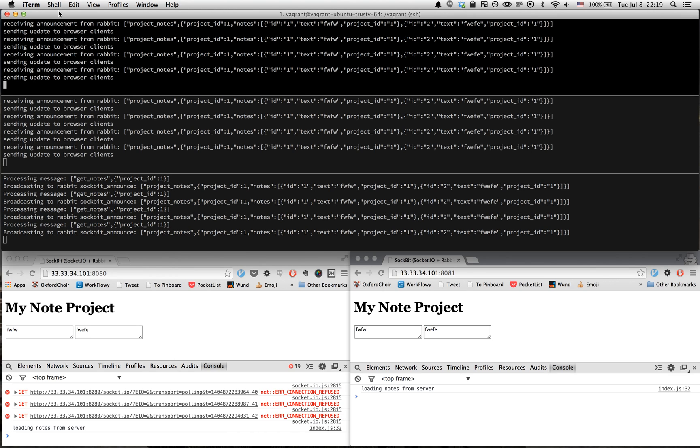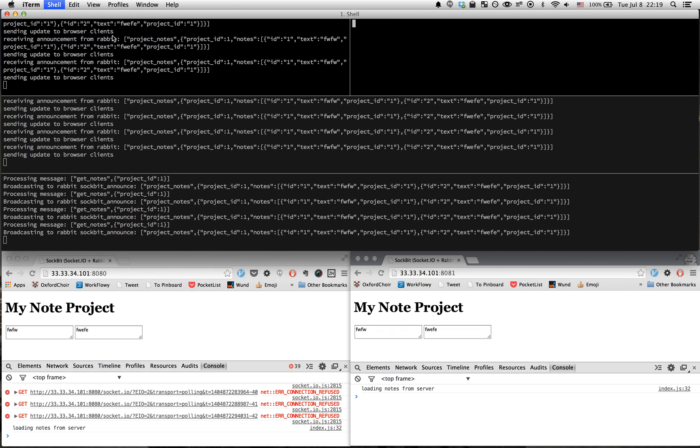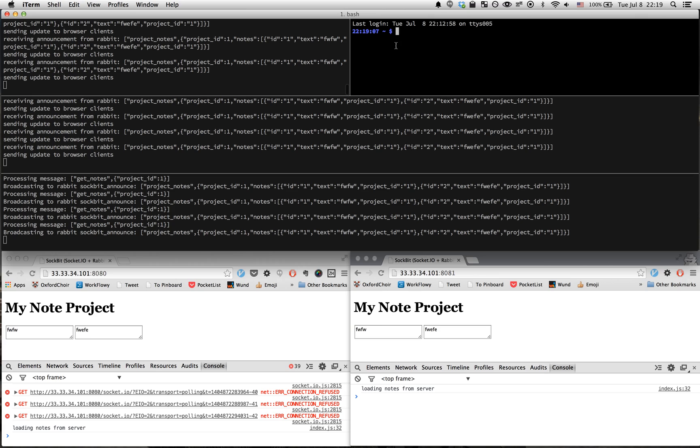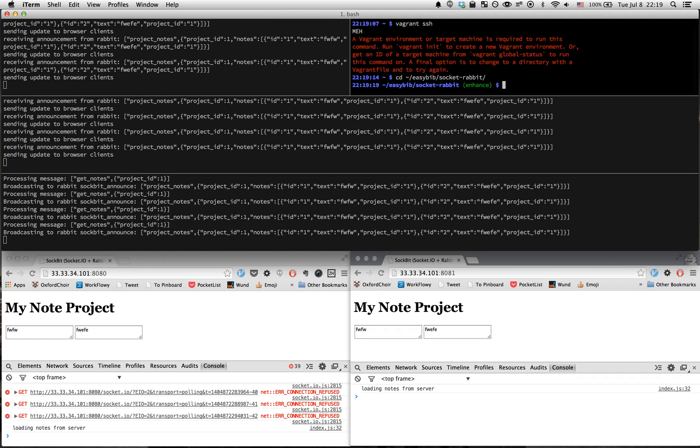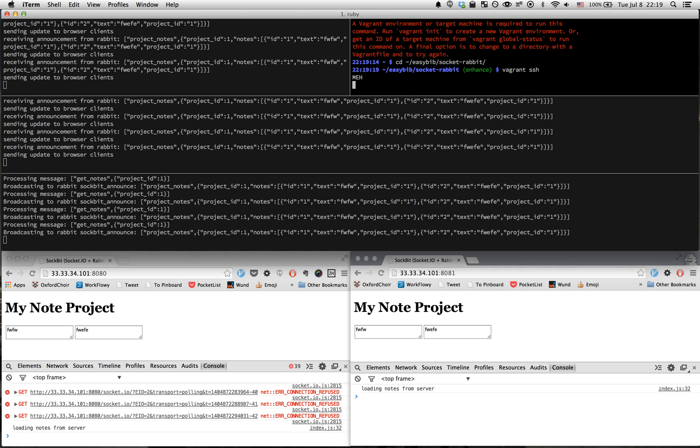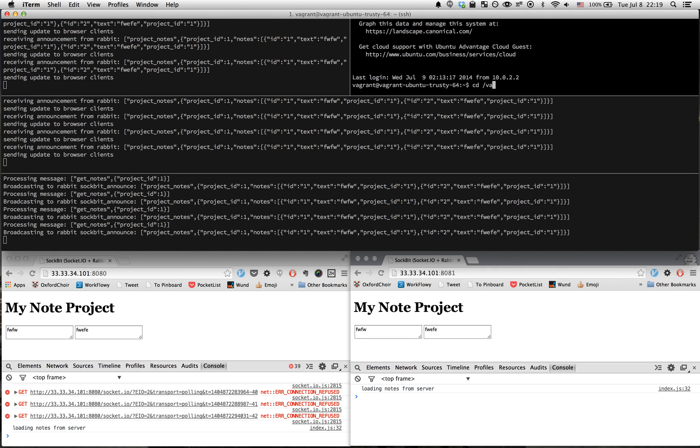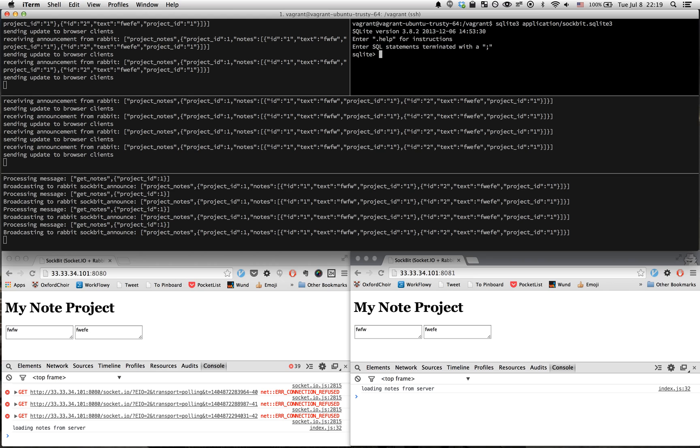Let's add that as a new pane here. Here we have our database with our two rows. These two rows correspond to the two notes we have here.